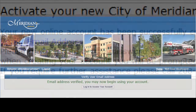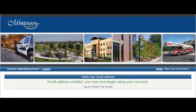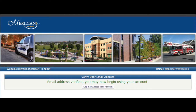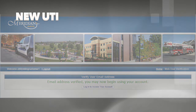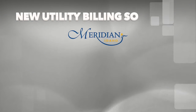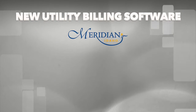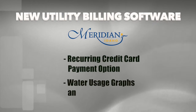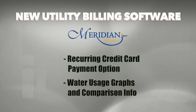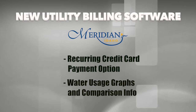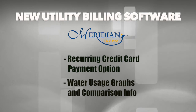You will be redirected to the online customer portal and can now log in to your new account. Aside from a more updated look online, you will now be able to set up recurring credit card payments and have access to water usage graphs and comparison information.